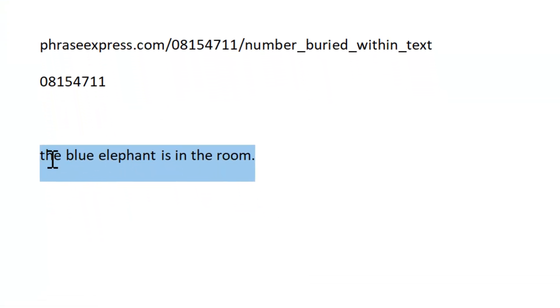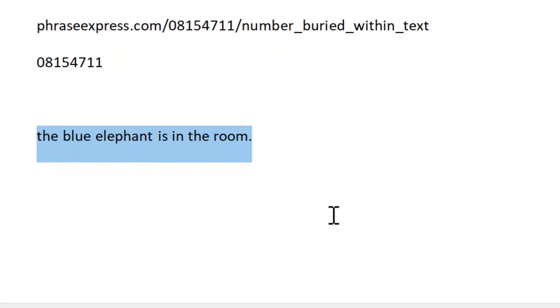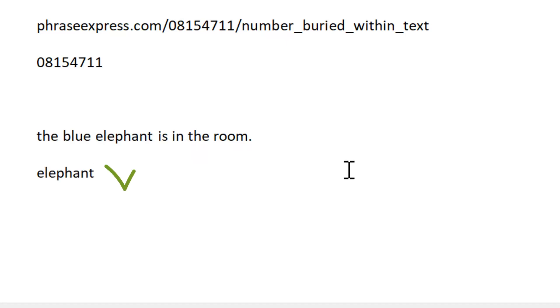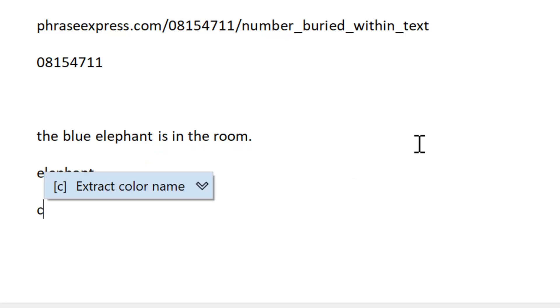This works also with other portions which you probably can't do with JavaScript. For example, I want to extract the animal's name of this phrase or this text. So I type the trigger ExtractAnimal and there you go. This comes from OpenAI, the same with the color. You also can't really do this with JavaScript alone.